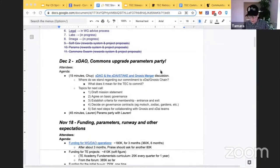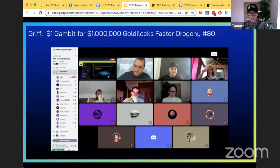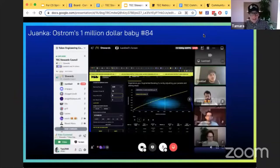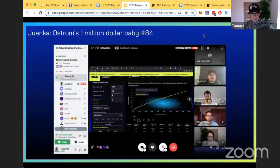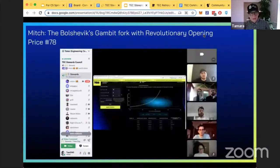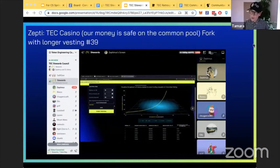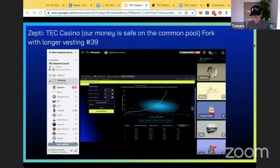We had a params debate hosted by Lauren specifically for the stewards. Some of the creative proposal names: 'The One Dollar Gambit for a Million Dollar Goldilocks,' 'Faster Orogeny,' 'Juanka's Ostrom's One Million Dollar Baby,' 'Mitch's Bolshevik Scambit for the Revolutionary Opening Price,' and 'Zepty's TEC Casino.' Each proposal is carefully explained, which is one of the best ways to get a deep understanding of how the parameters work.